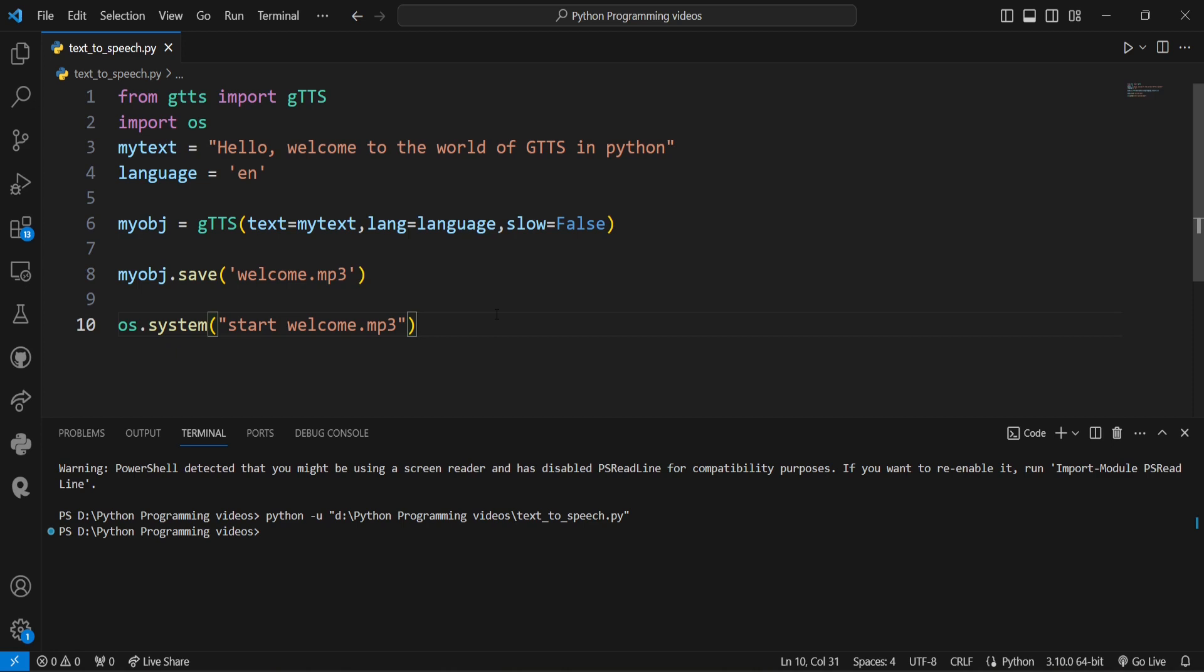You can use this in various applications: whether you're building a voice assistant, chatting prompts, creating audio content, or experimenting with text to speech, gtts has got you covered.